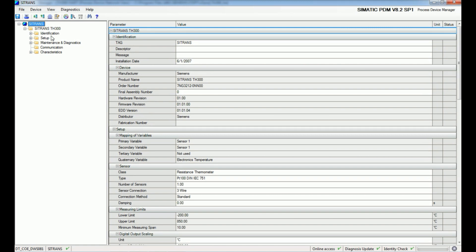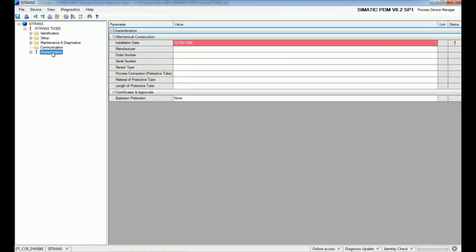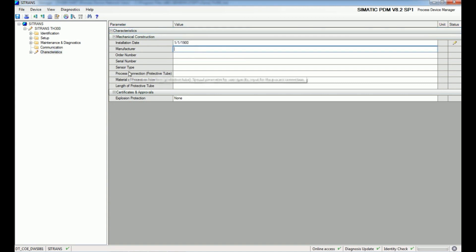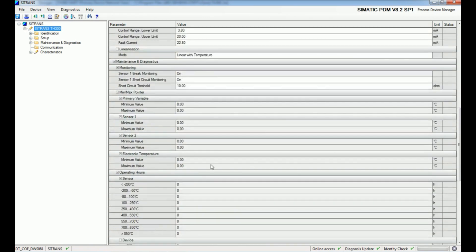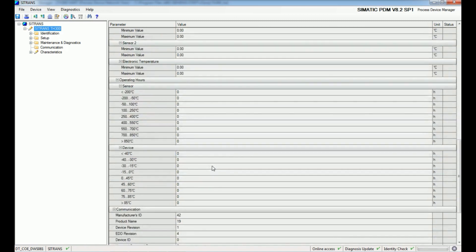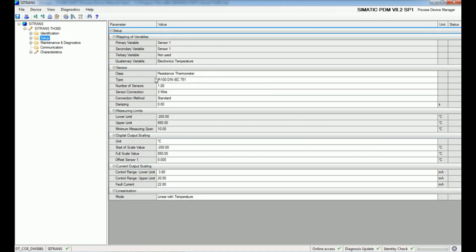The Process Device Manager gives us the parameterization options. Here we get identification, setup, maintenance, diagnosis, communication, and characteristics. We will rectify any errors and then upload the data from the HART modem. Using the upload option, whatever parameters are stored in the temperature controller will be loaded to the PC. After changing parameters we can download the parameterization back into the TA300 temperature controller.